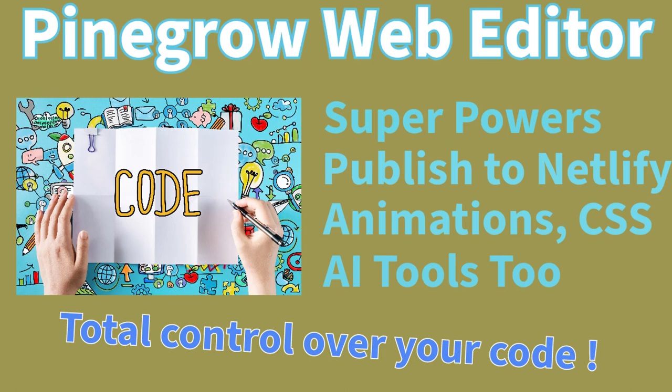To give you complete control over your HTML and CSS and animation code, and also how to publish to Netlify, how to deal with your animations and CSS, and some AI tools are built into it as well. So thanks for stopping by and let's go ahead and hop into the video.